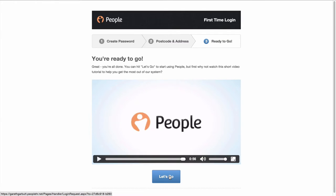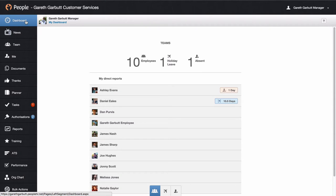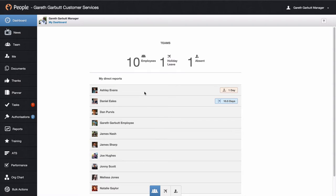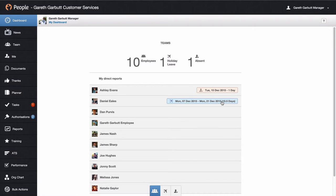When you then hit Let's Go, you're in the system. The first tab that you will see is your dashboard. Firstly, this will show you how many employees are in your team, how many people are on holiday today, and how many people are recorded as sick. It will then display all of the employees reporting to you. You have a minus head in red displaying someone sick, and then the blue plane for holidays. When you click on, it will show you the duration.